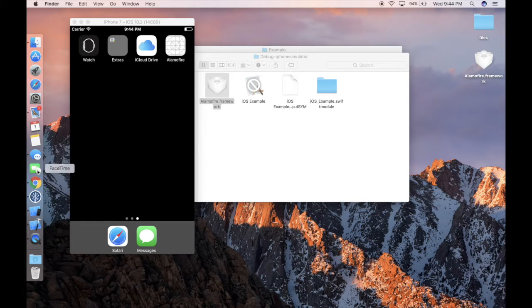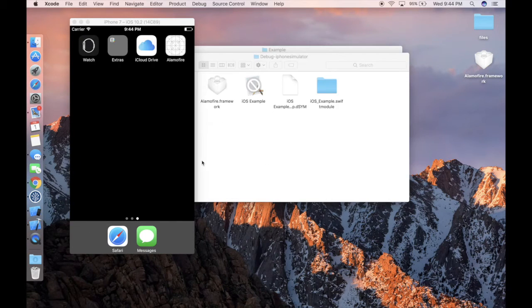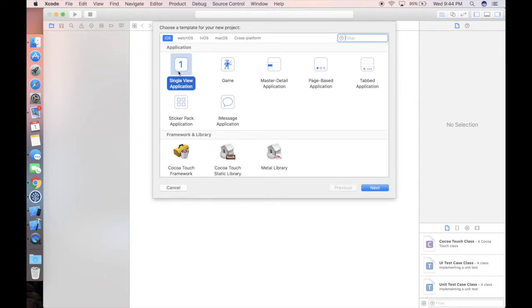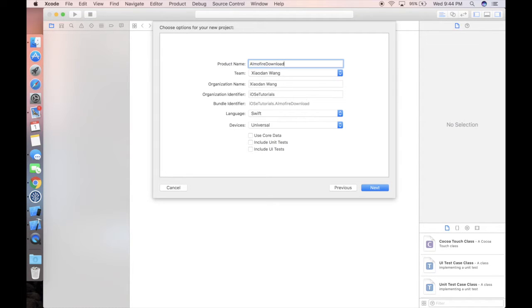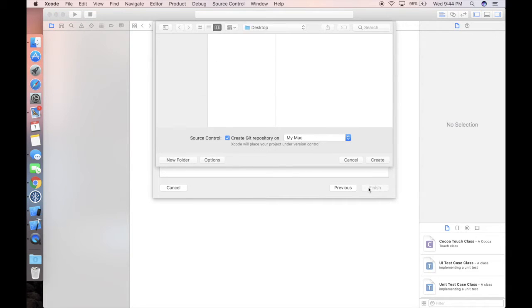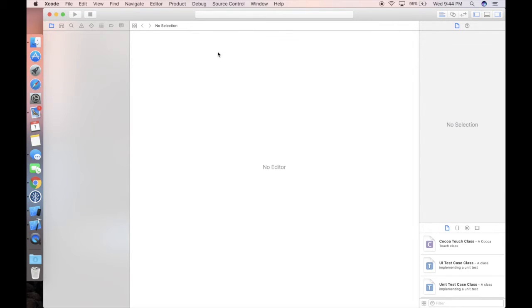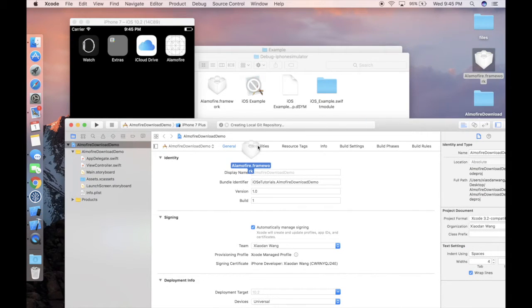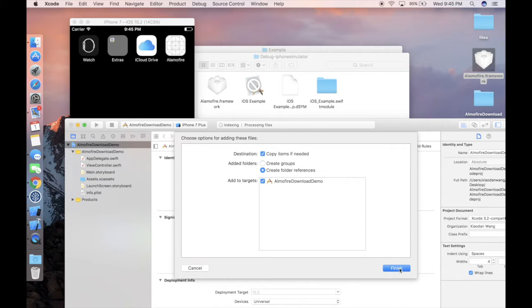Come to Xcode, create a new Xcode project using a single view application, name it Alamofire Download Demo, and create. Let's simply drag and drop the framework under our project folder and make sure you check 'copy items if needed.'